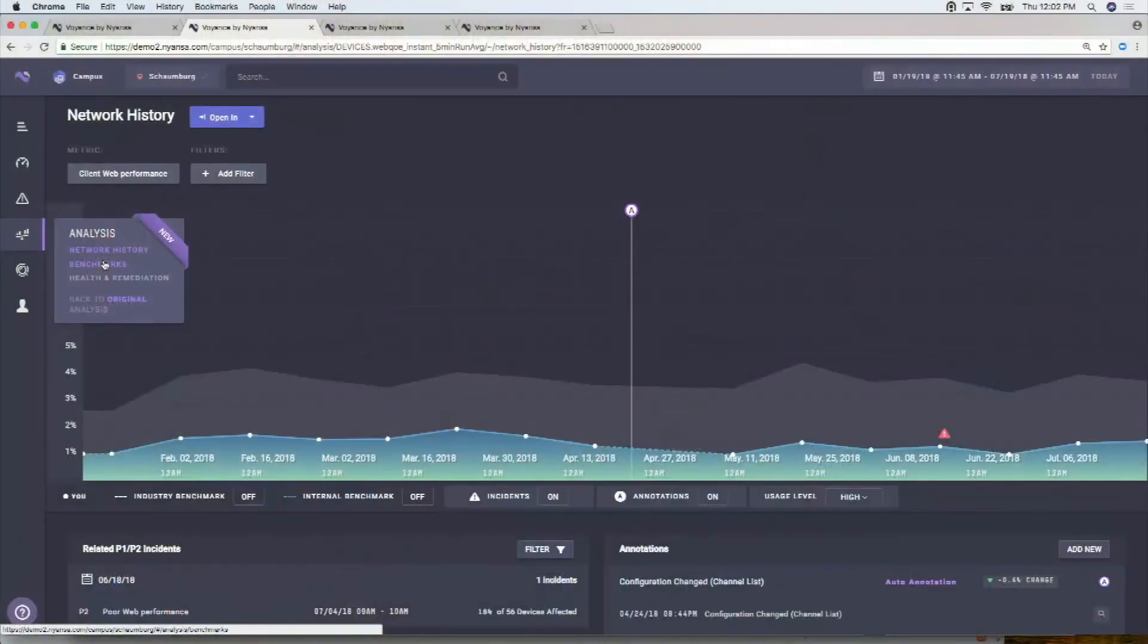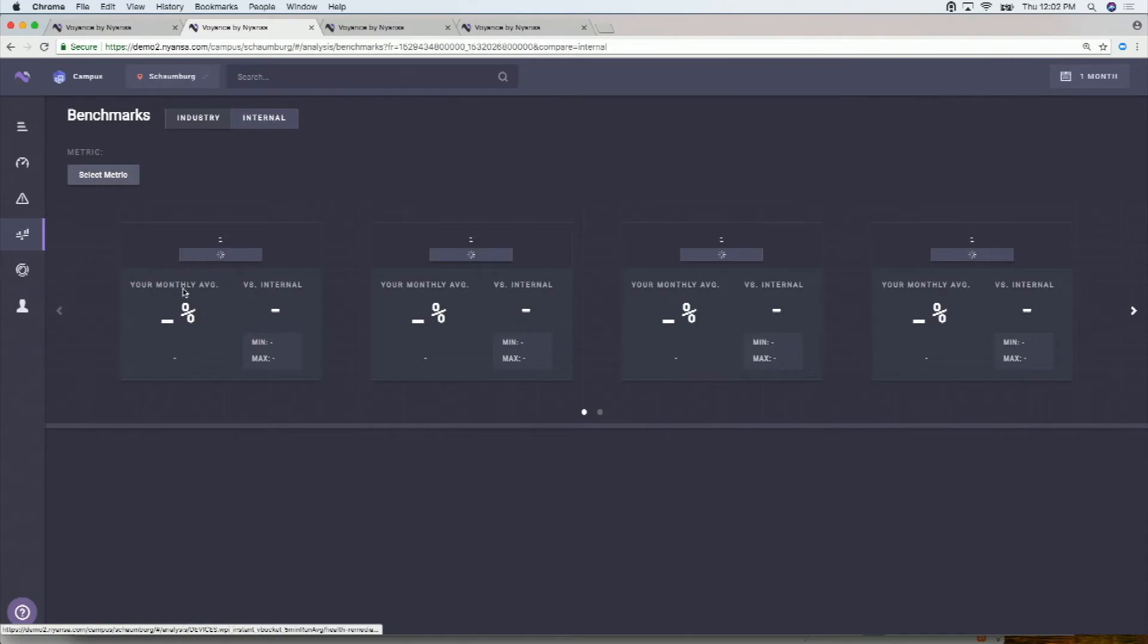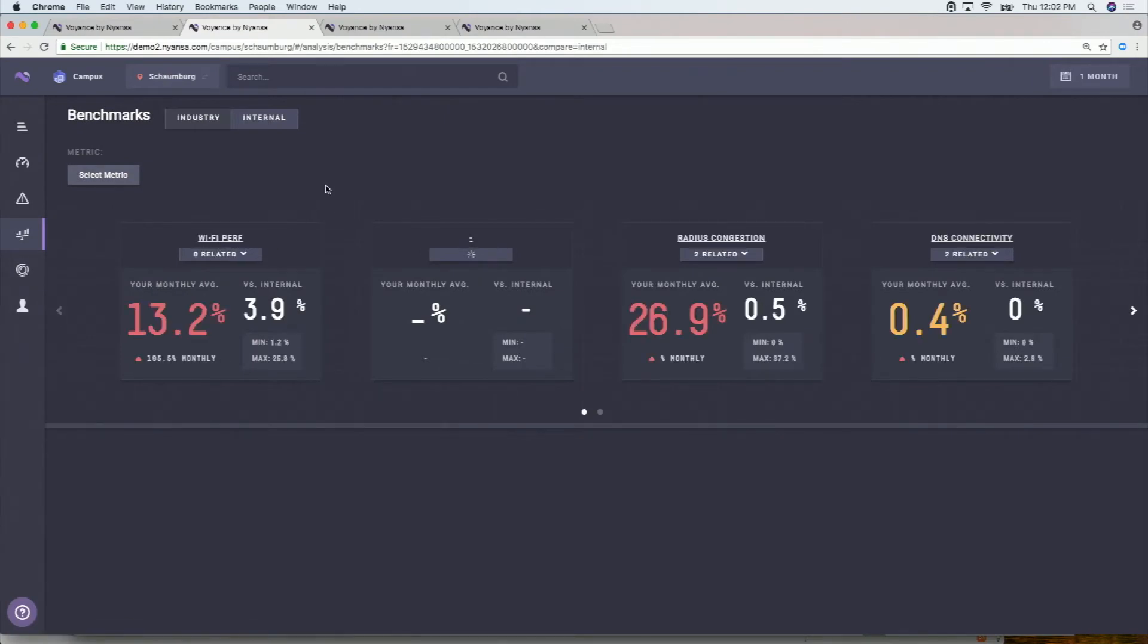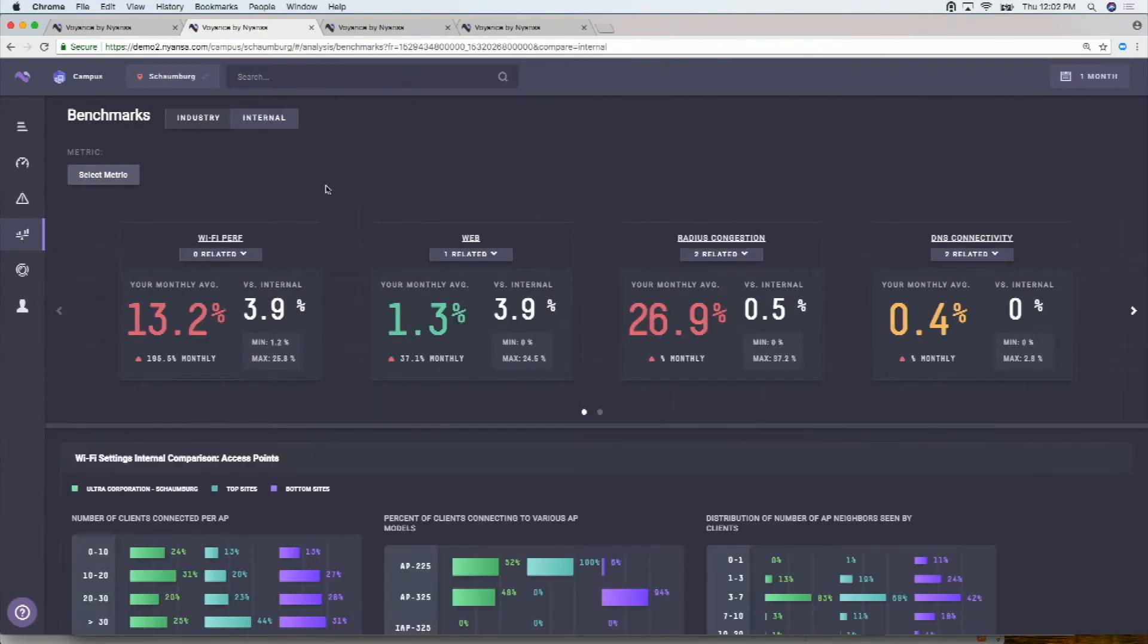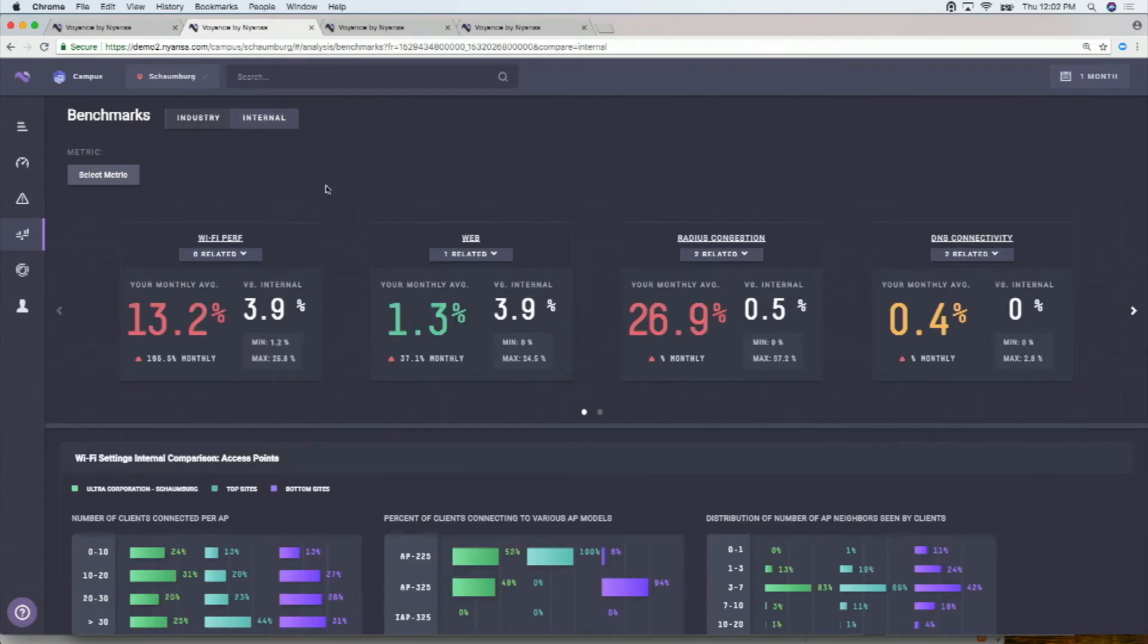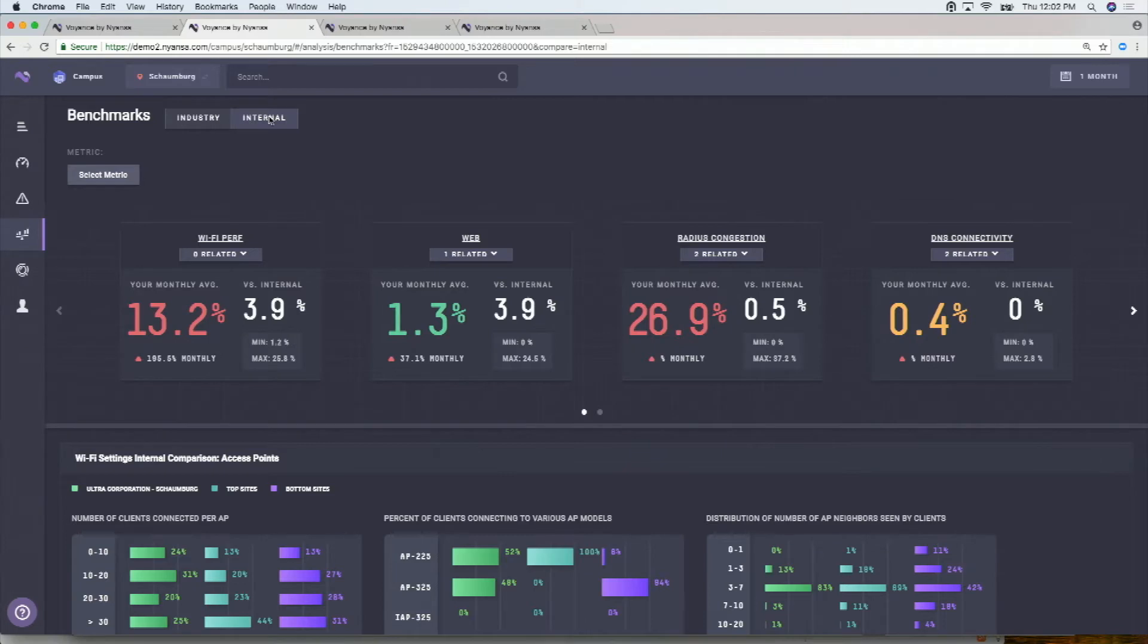So this is the other view. The last view that I'll quickly show you to kind of level set some of the differentiation in the product is something we call benchmarking. And this is another example of cloud sourcing data. We're looking at this one particular site, the Schomburg site. We're on internal right now, but I can switch this over to industry as well.